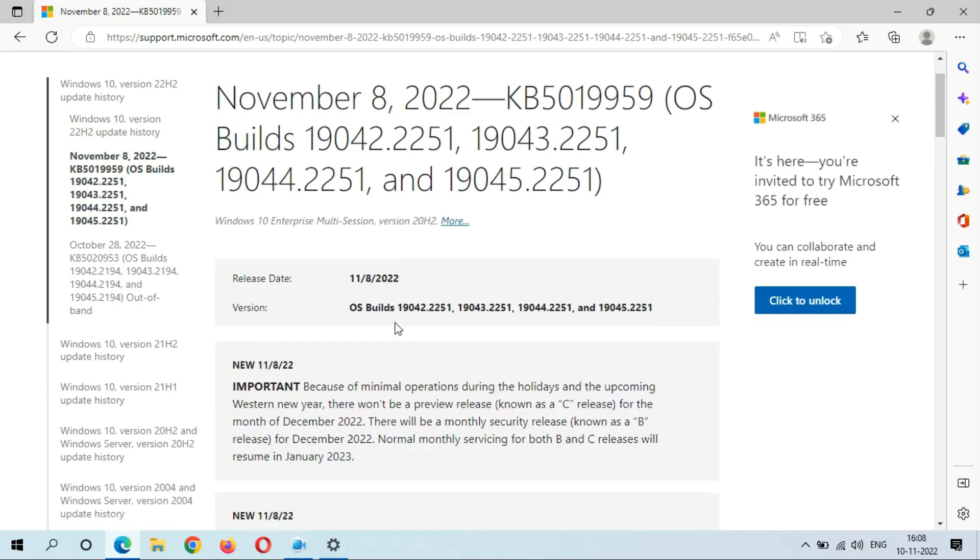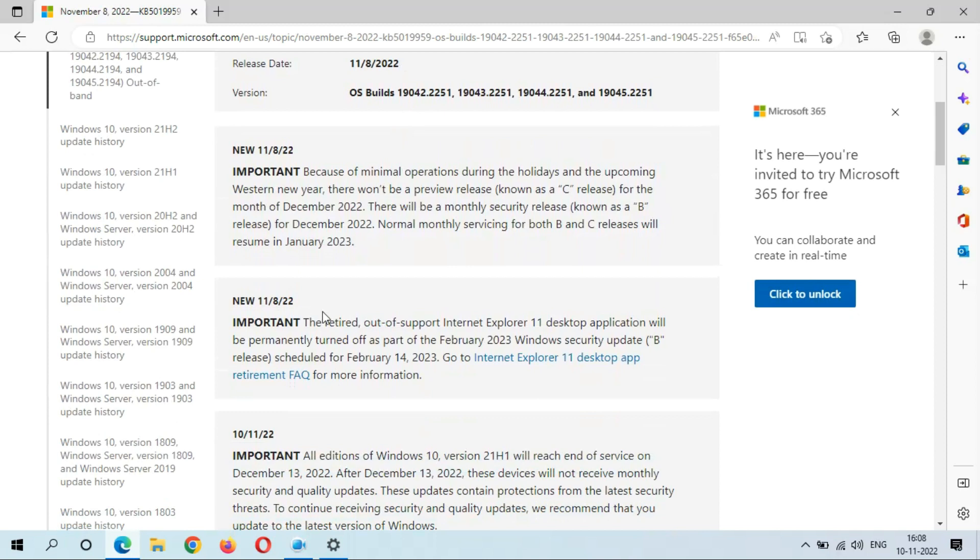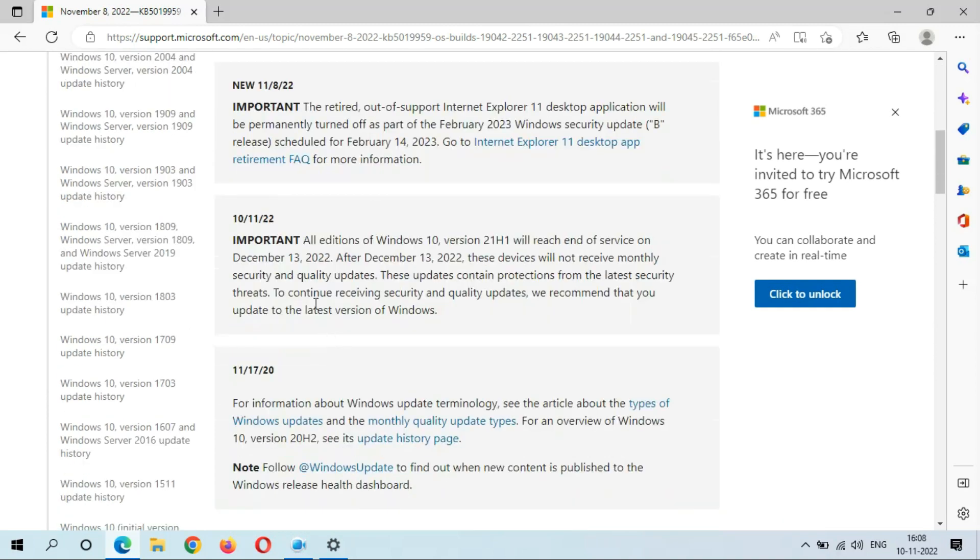You can see important information over there. All editions of Windows 10 Version 21H1 will reach end of service on December 13, 2022.